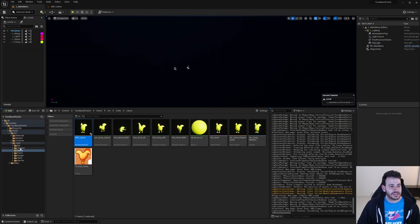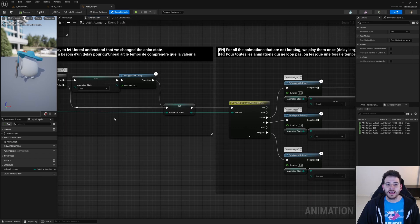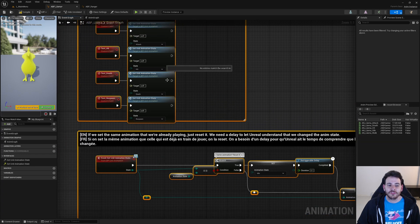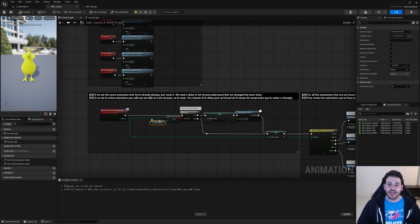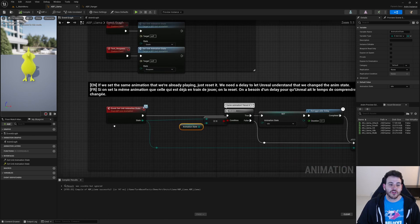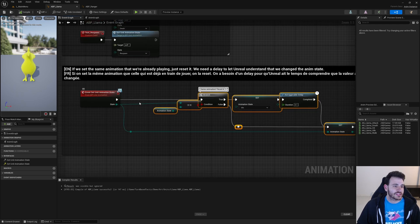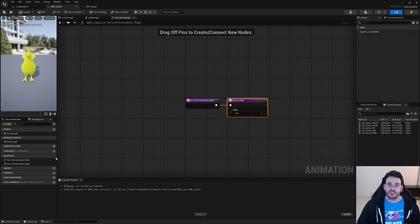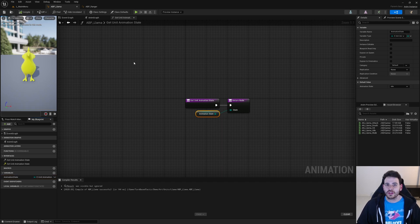I strongly recommend copying the whole event graph from another animation blueprint — let's use the Ranger. Open its animation blueprint, go inside the event graph, copy all the nodes, go back inside ABP_llama, and paste them there. If I compile now, there will be a few errors because a variable called 'animation state' hasn't been created yet. I'll right-click and create that variable. Now if I compile, everything works — no errors, no warnings. That implements the 'set unit animation state' function from the interface. For the 'get unit animation state' function, we just need to return that new variable.